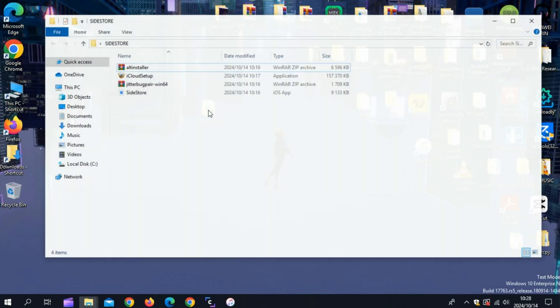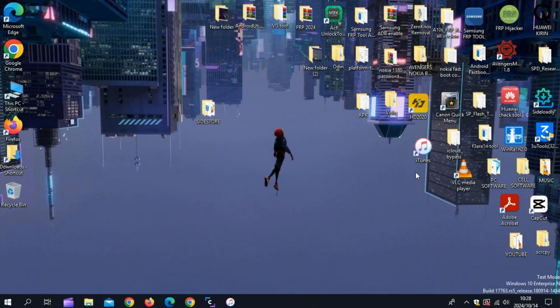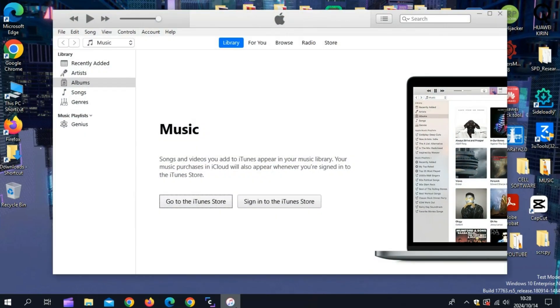Once you have downloaded all the files, first of all you need to install iTunes. I already installed iTunes. Simply open the iTunes and then sign in with your Apple ID.